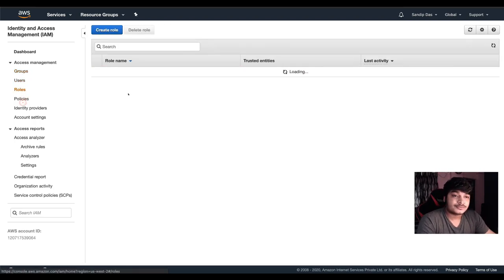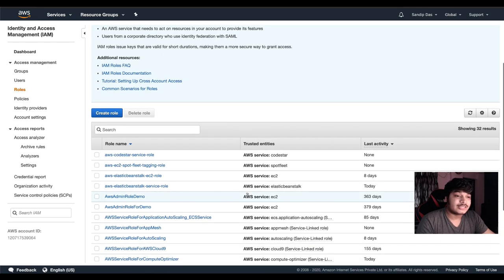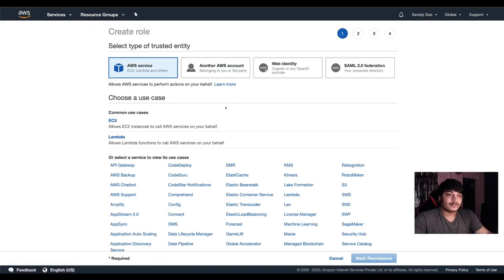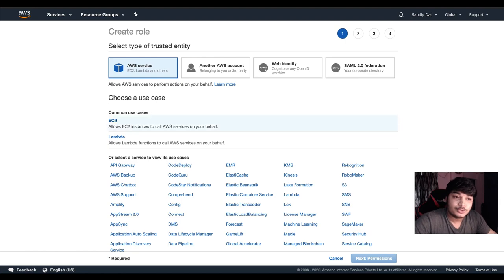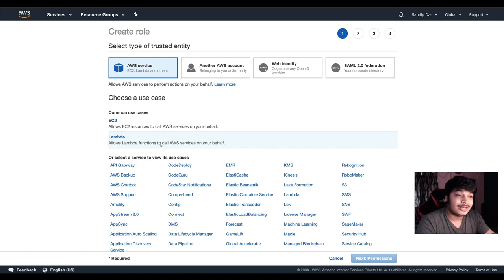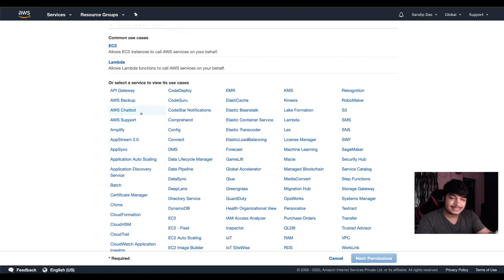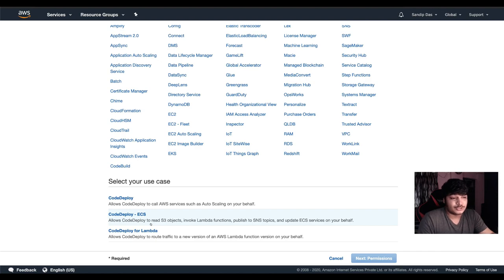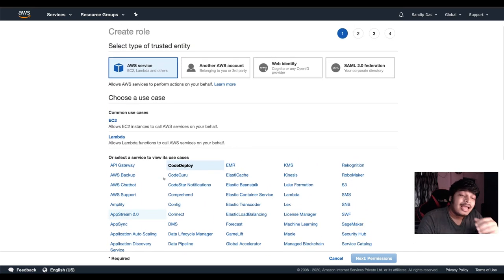Now what about roles? Roles have some use cases. Where can you give the roles? This is the roles part. Common use cases: EC2 — allow EC2 to call other AWS services. Or Lambda — allow lambda function to call any other AWS services on your behalf, from using the APIs. Data access is also available. Or select service use cases — suppose you want to use CodeDeploy, allow CodeDeploy to call other services, CodeDeploy ECS, allow CodeDeploy to read S3 objects, invoke lambda functions, publish to AWS topics. This is about your use cases.